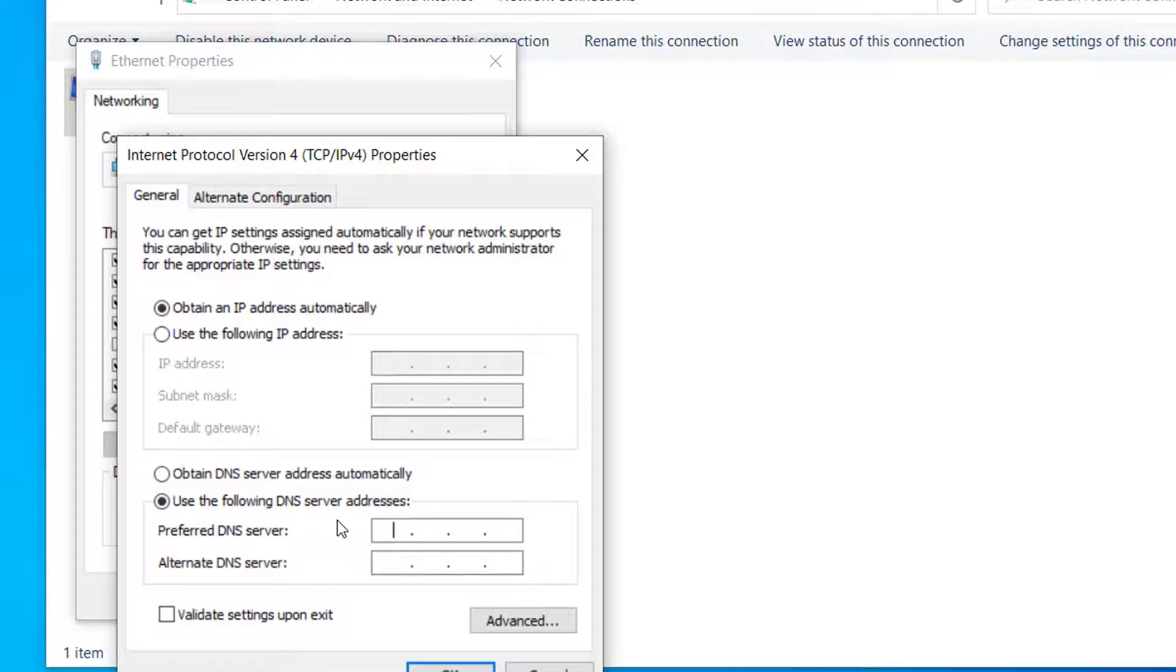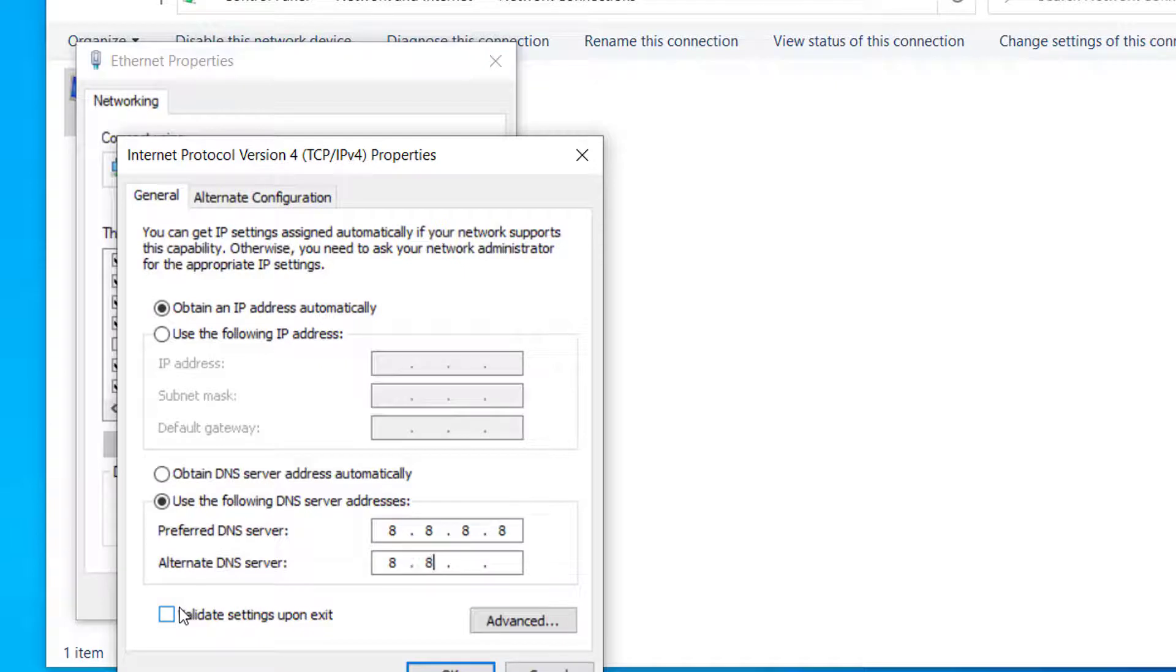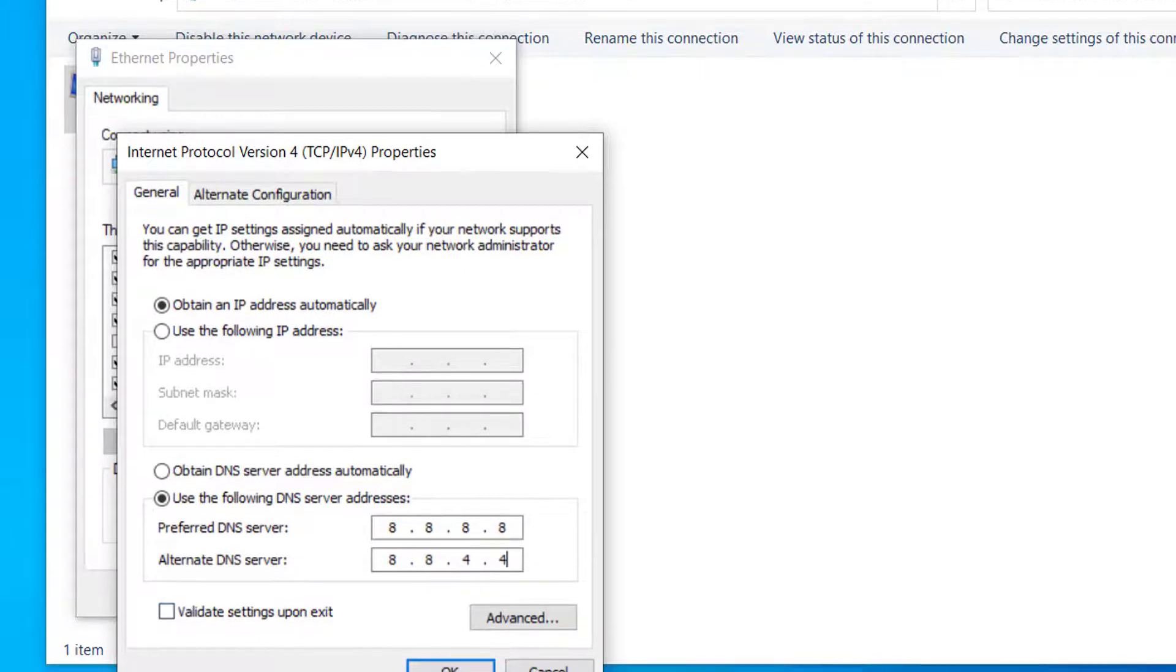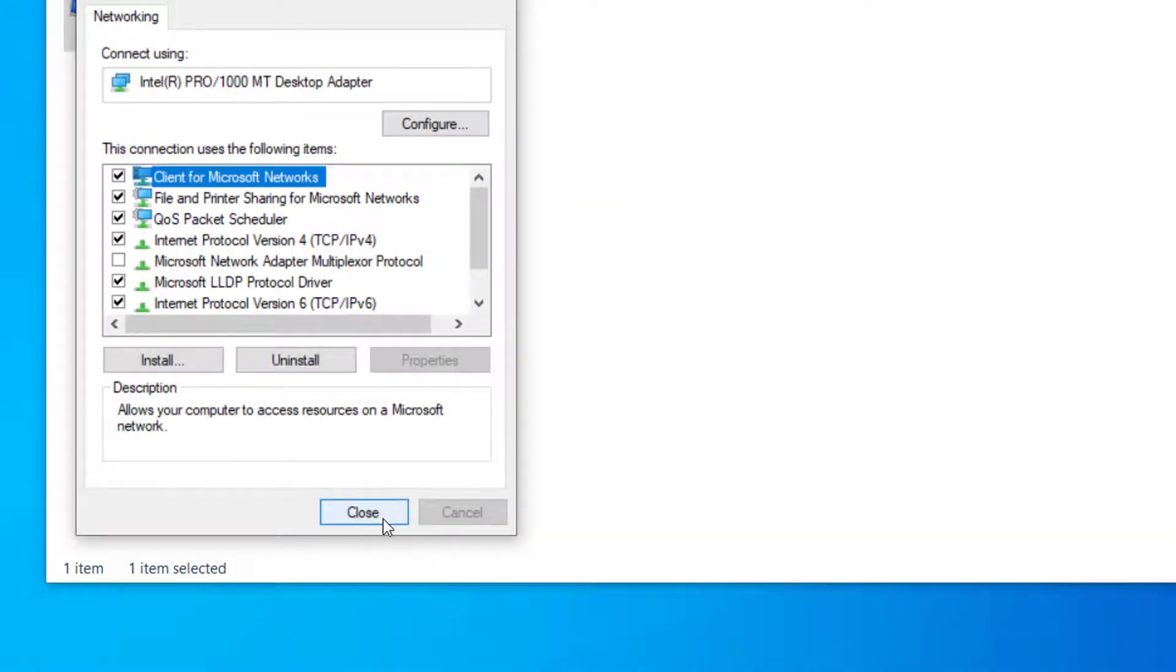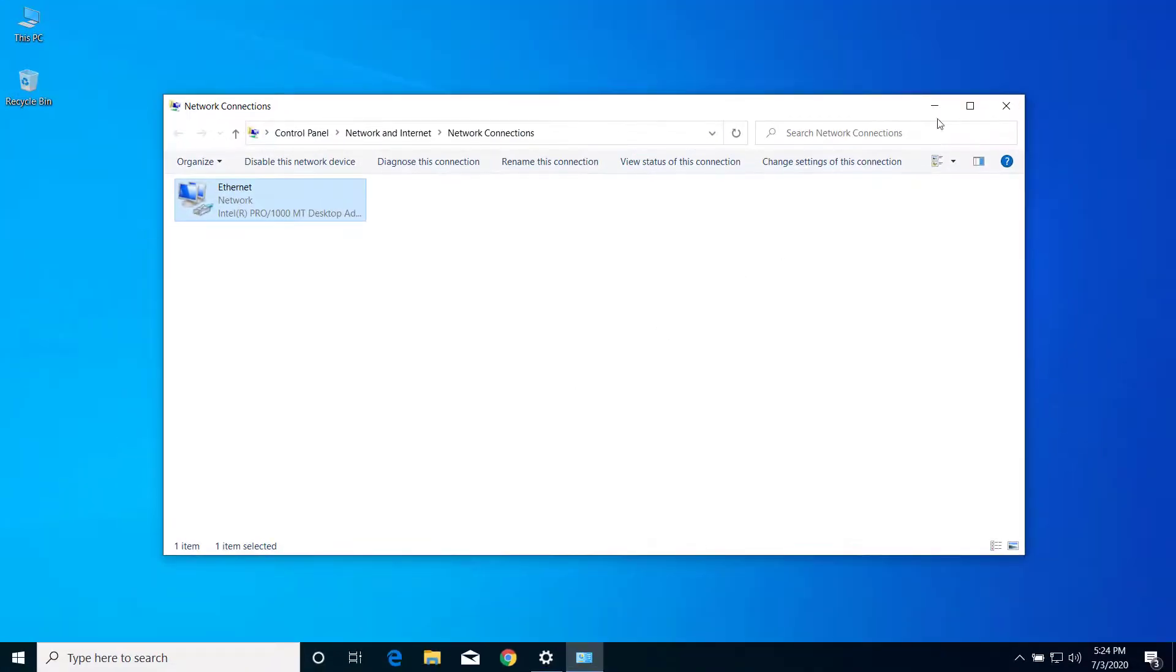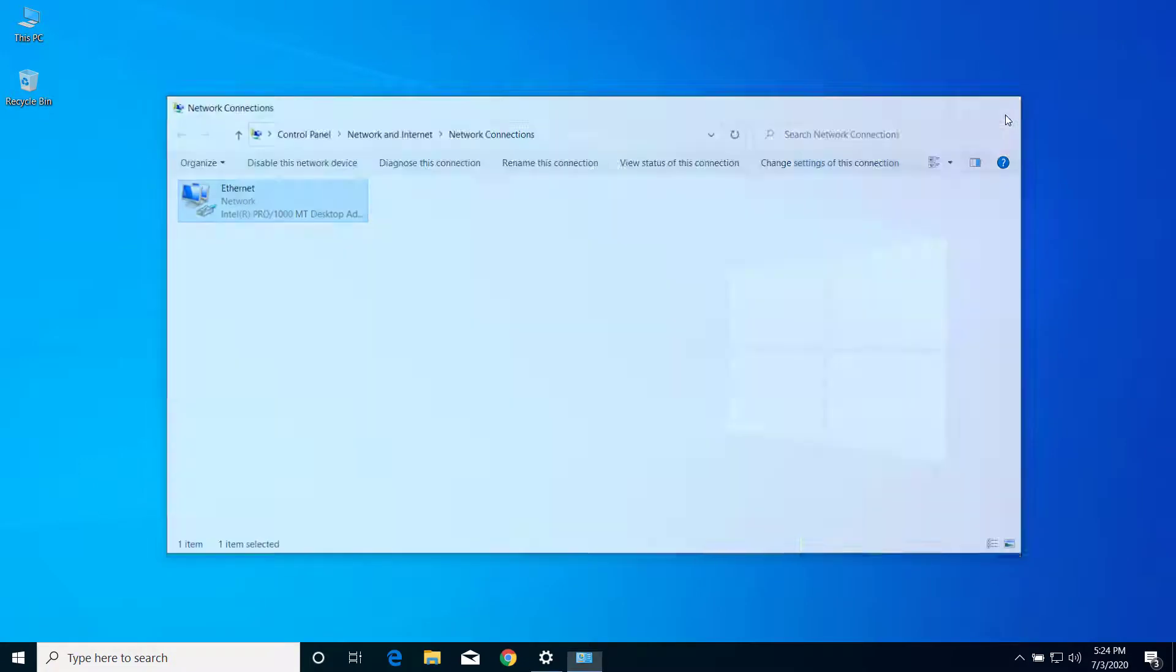Here on Preferred DNS server, type 8.8.8.8, and on Alternate DNS server, type 8.8.4.4. Now click OK, click Close. You can close this window as well.